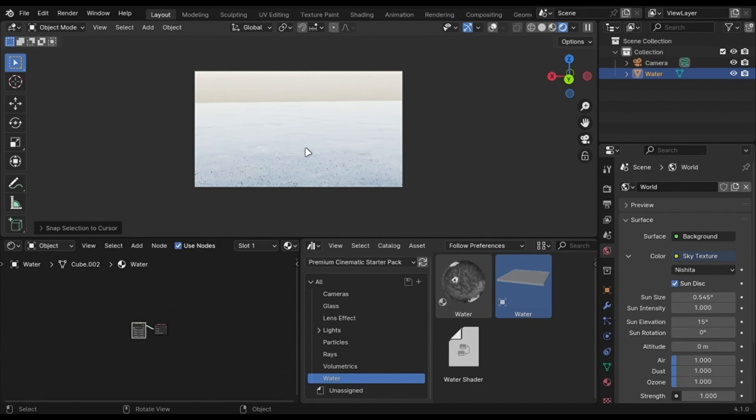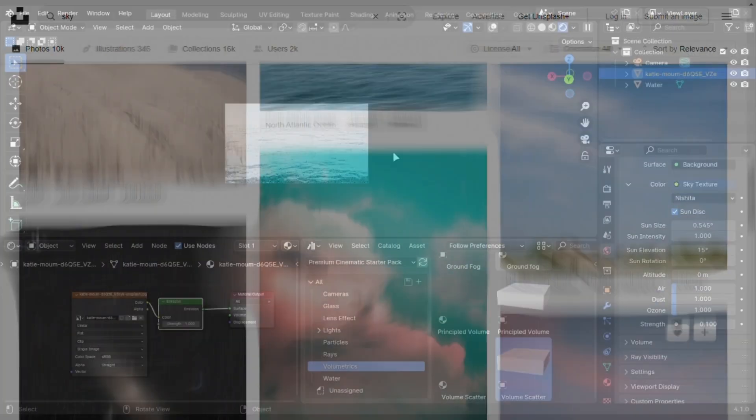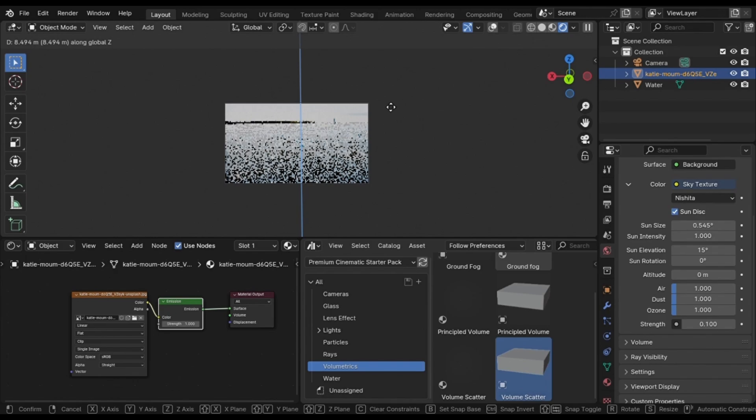Only use Blender Default Sky for lighting. Use images like these and scale it up in the background and use an emission node.